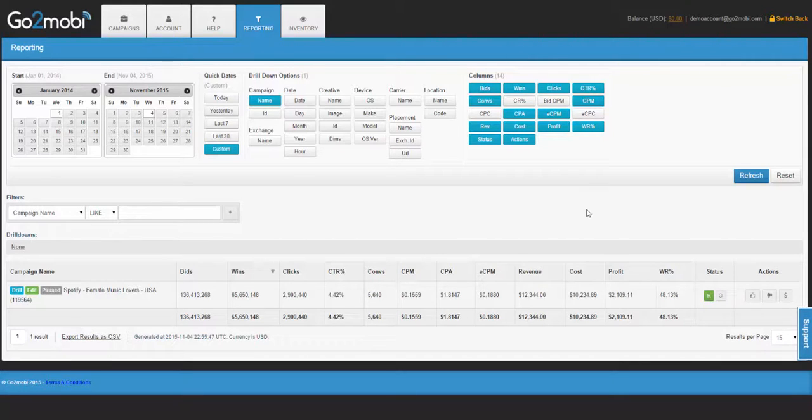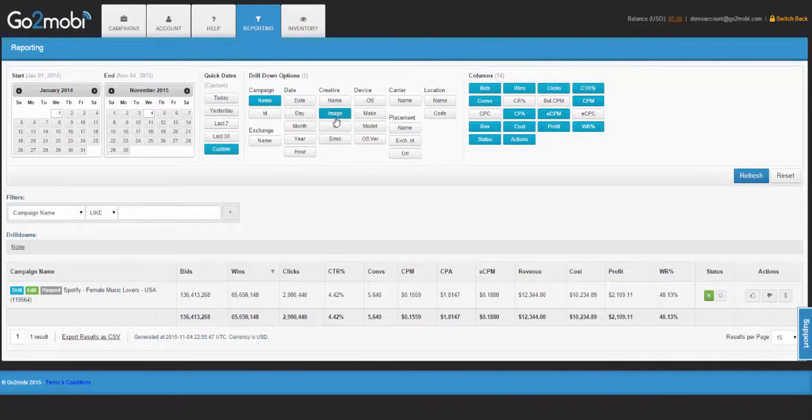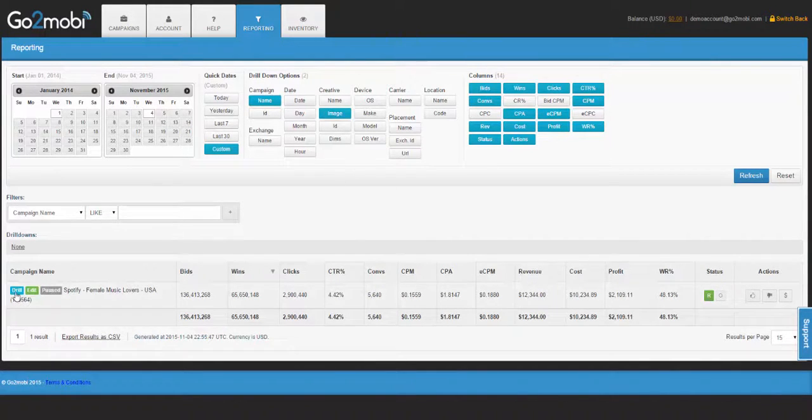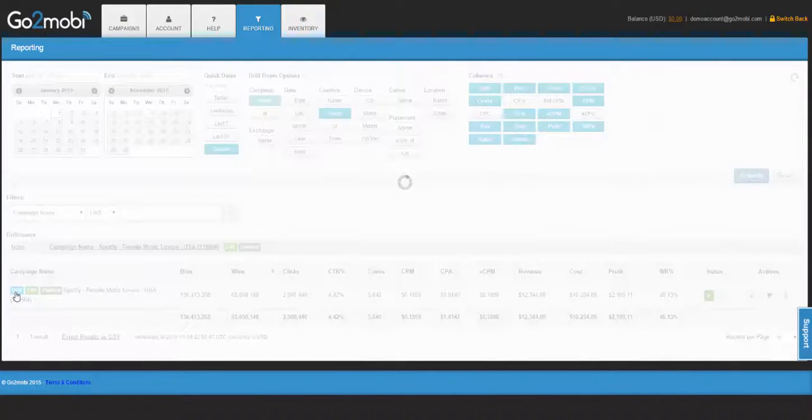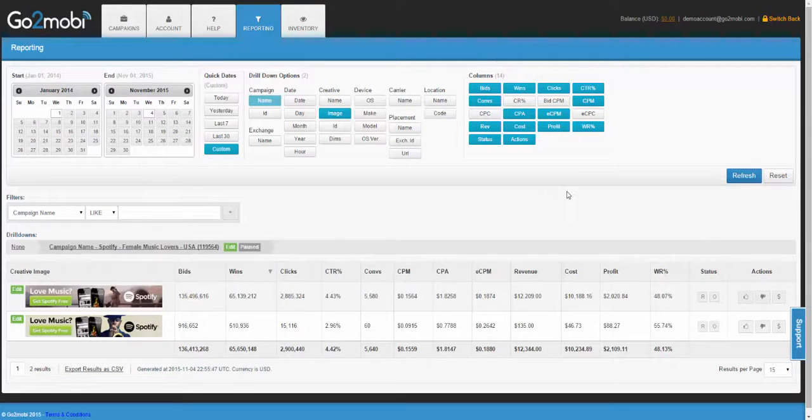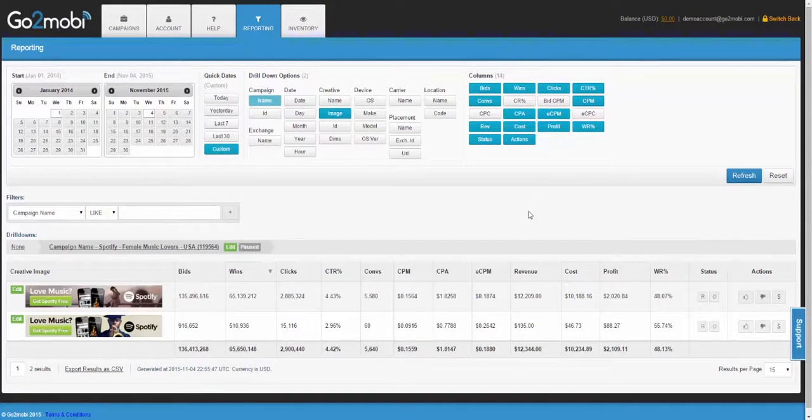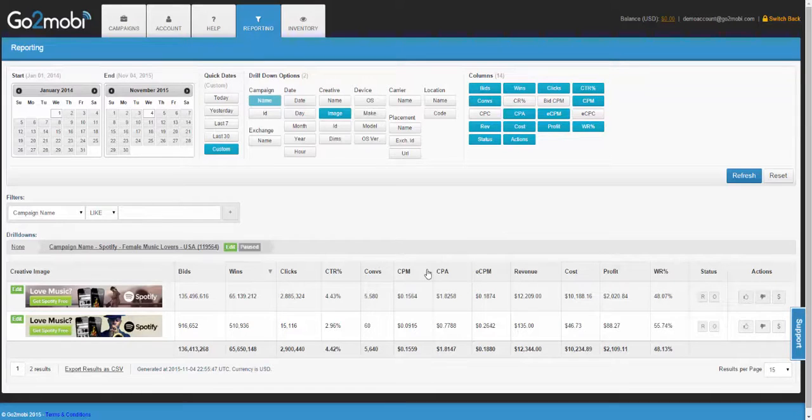To do this, you would select the drill down option of creative image and then drill into the campaign you'd like to look at. Now you'll be able to see a comparison of all the banners that have been running in this campaign and start to optimize towards better performance.